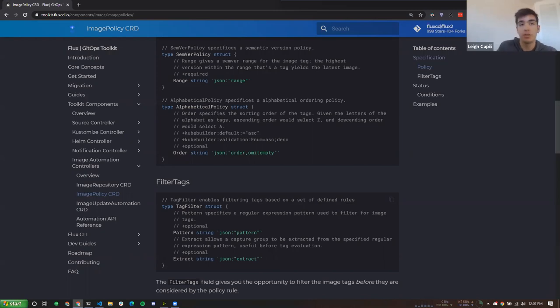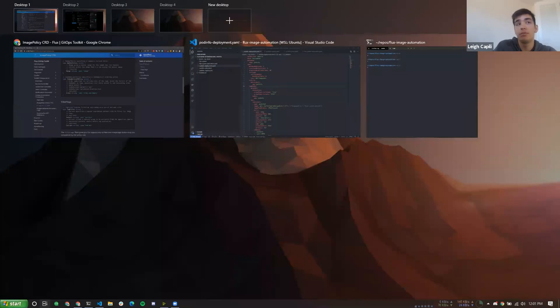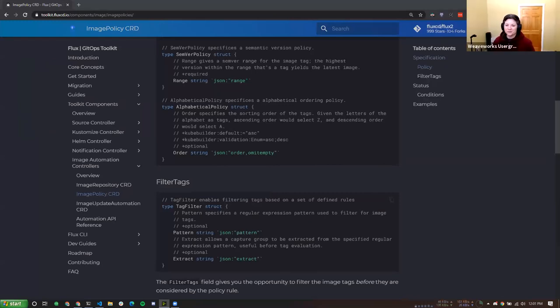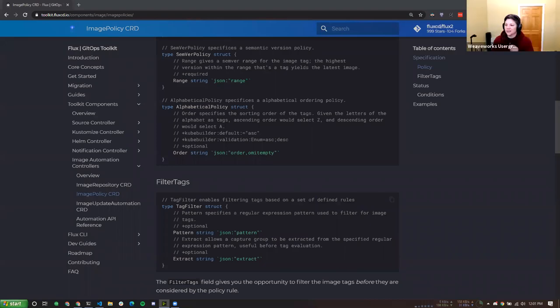Thanks so much for being engaged and involved — we love hearing from the community. Hit us up on GitHub discussions. Two weeks from now we'll be reviewing managed Kubernetes secrets with Mozilla SOPS — join us for that one too. We'll follow up via email with a bunch of resources. Thanks everybody, take care!